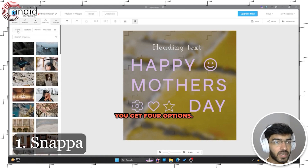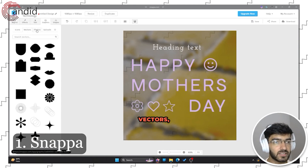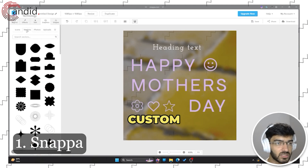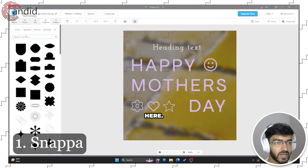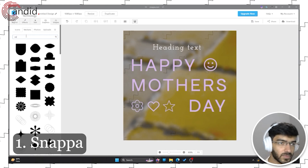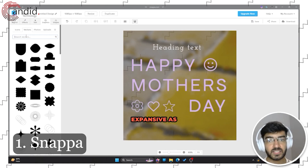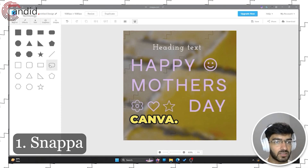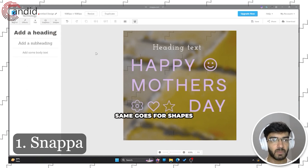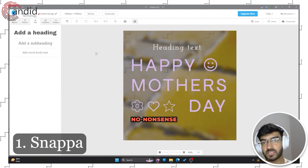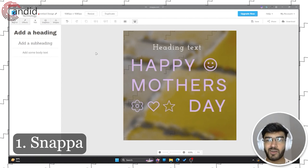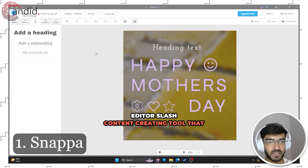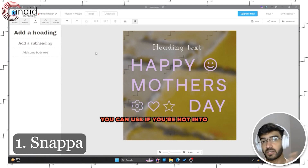For graphics, you get four options: icons, vectors, photos, and uploads. You can upload custom graphics. The vectors and library aren't as expansive as Canva, and the same goes for shapes, but this is a very simple, no-nonsense online photo editor and content creating tool that you can use if you're not into Canva.